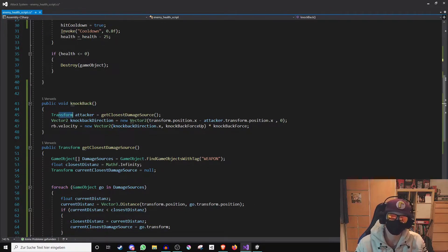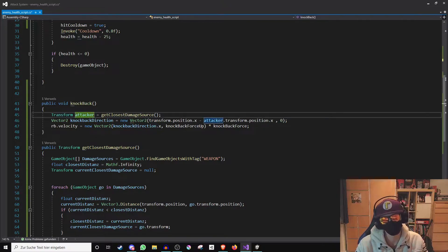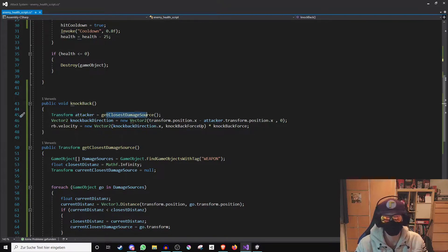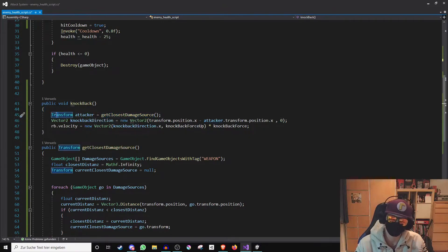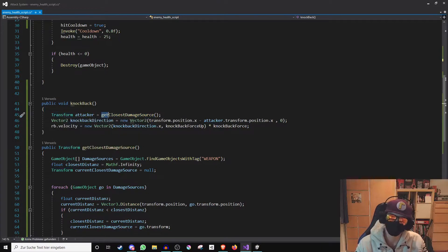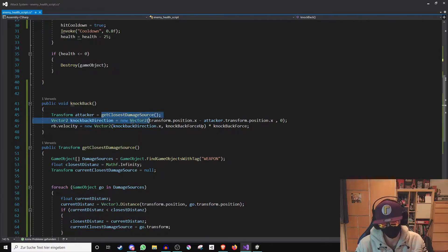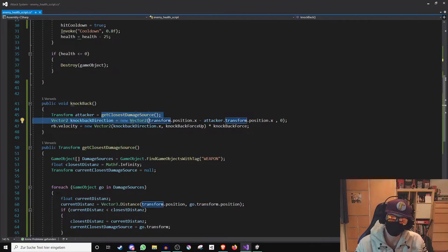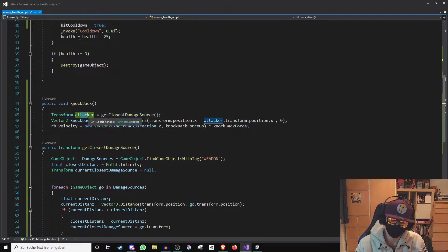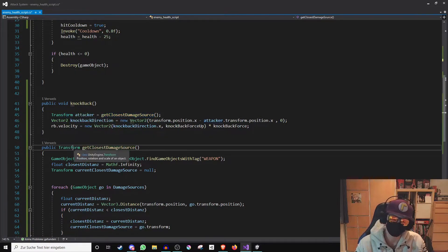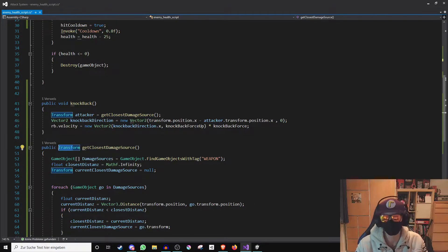First the position of the nearest damage source is determined and written to the variable attacker which has the type transform. For this I use the function get closest damage source. Because I want to write this function onto a variable of the type transform I have to create this function also as the type transform.